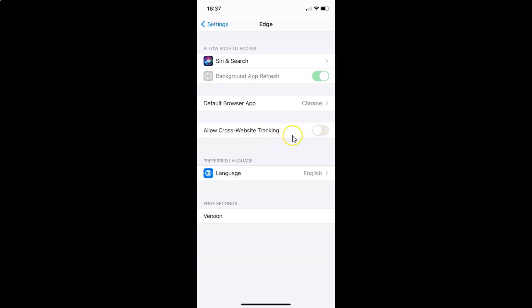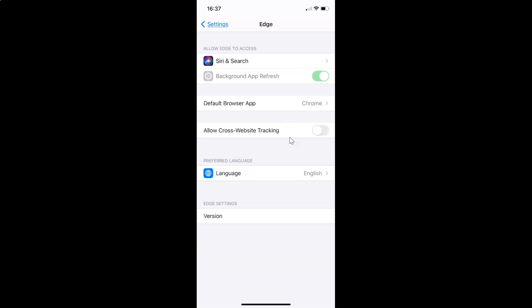Just select the option that you want. I want to leave this as disabled, and after you're done you can close the Settings app. Let me close this.